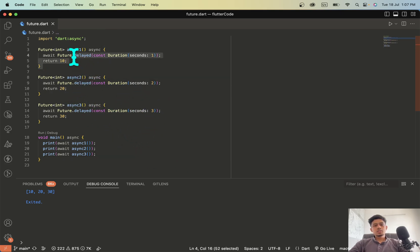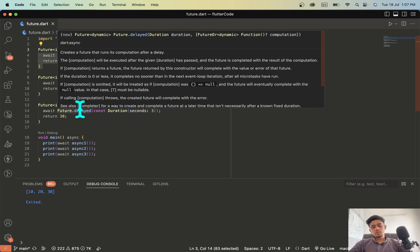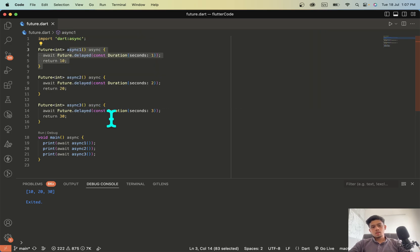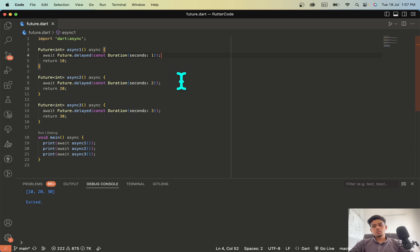I have three functions async1, async2 and async3. And this first block will get delayed for 1 second, second block 2 and third for 3 respectively.